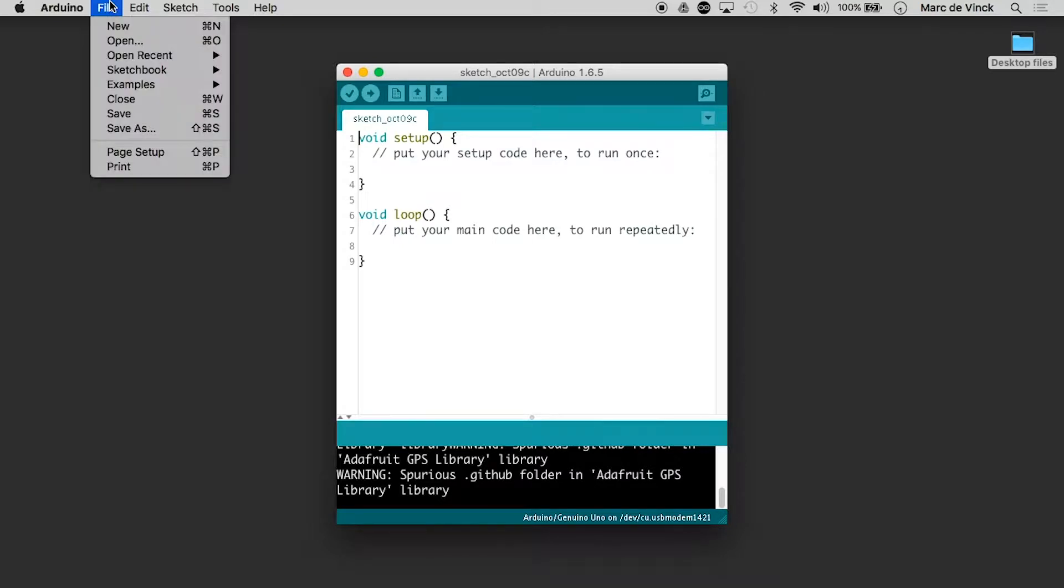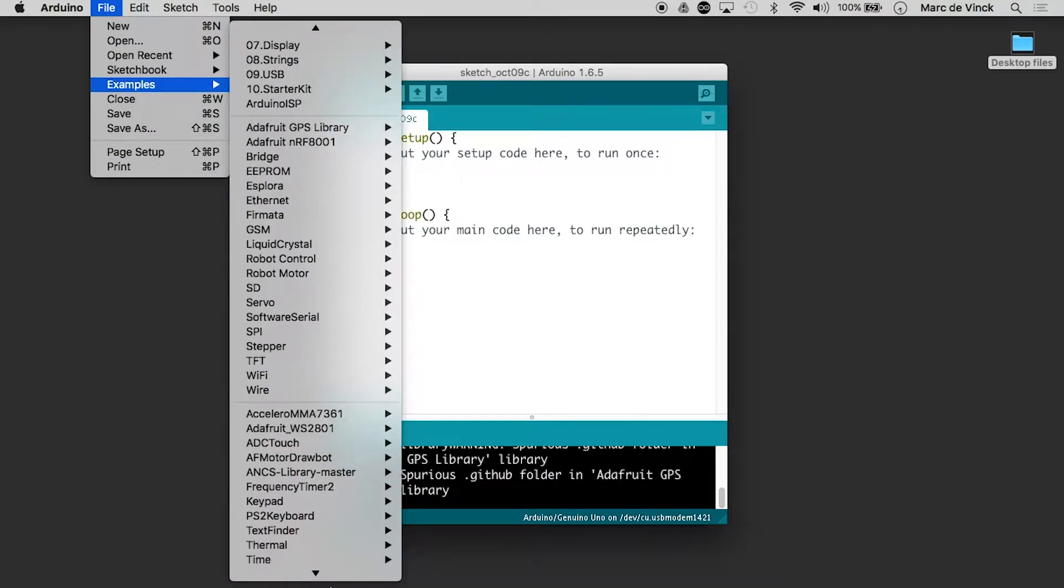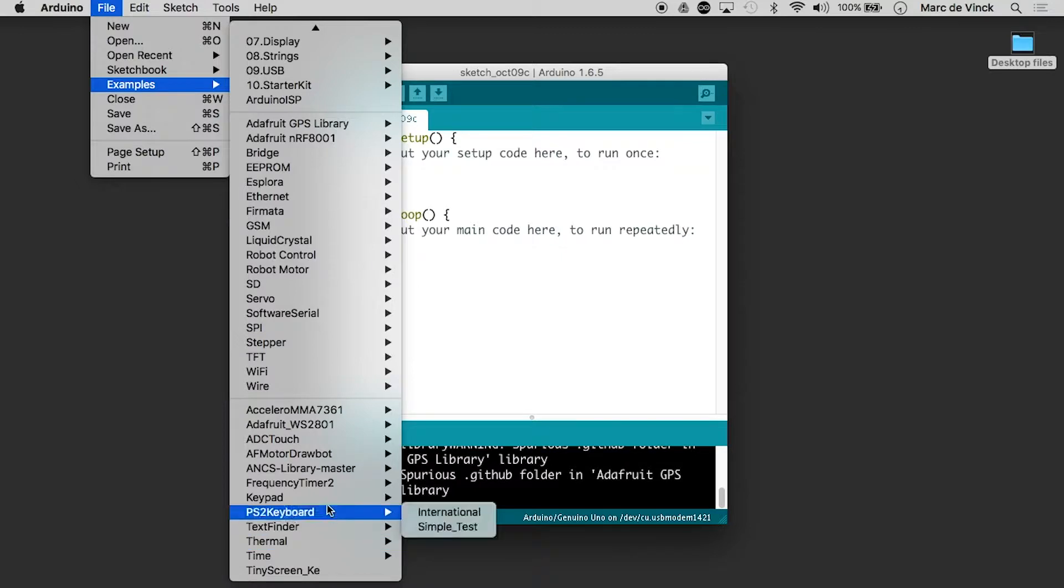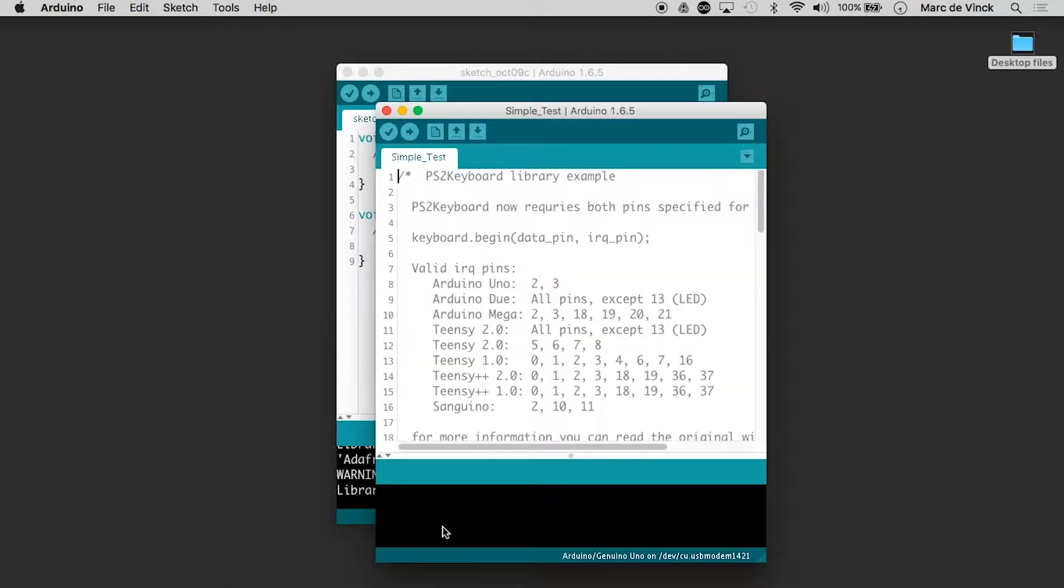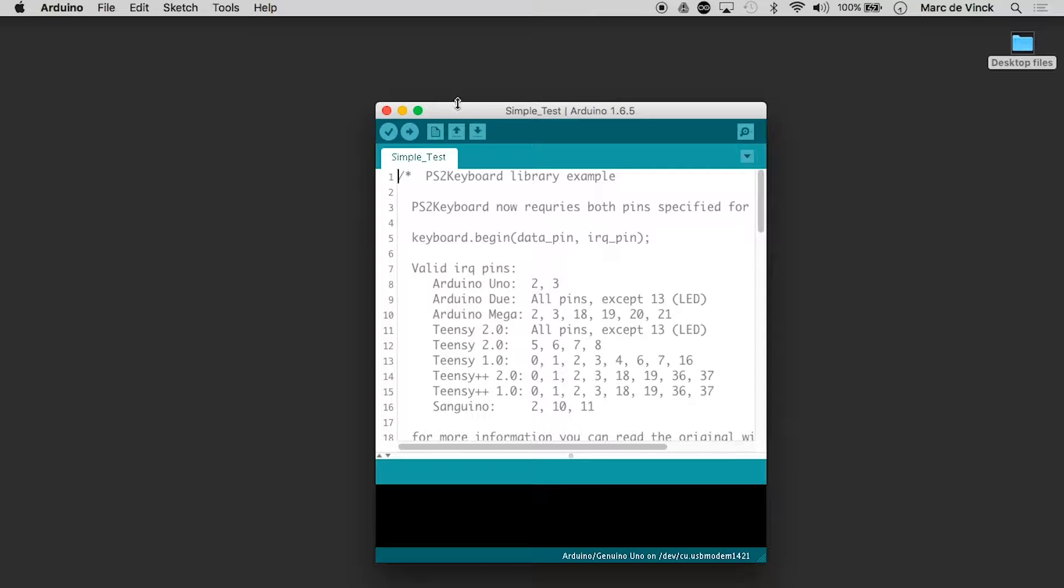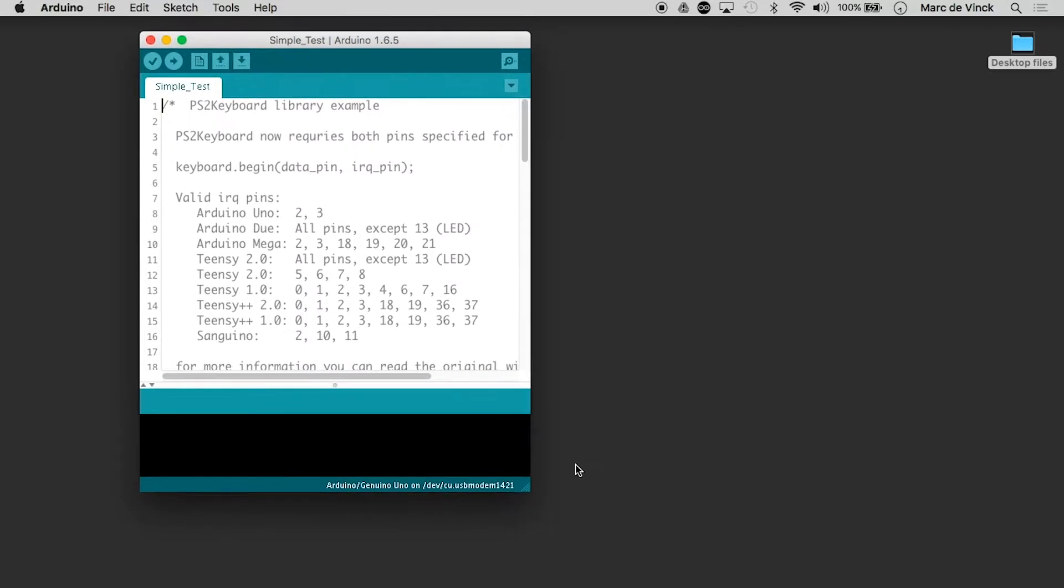So once that's installed, you can go to examples. PS2 keyboard, simple test. And let's take a look at this.